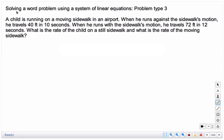I'm going to show you a couple examples of solving a word problem using a system of linear equations, problem type 3. These problems are basically going to be distance equals rate times time problems.